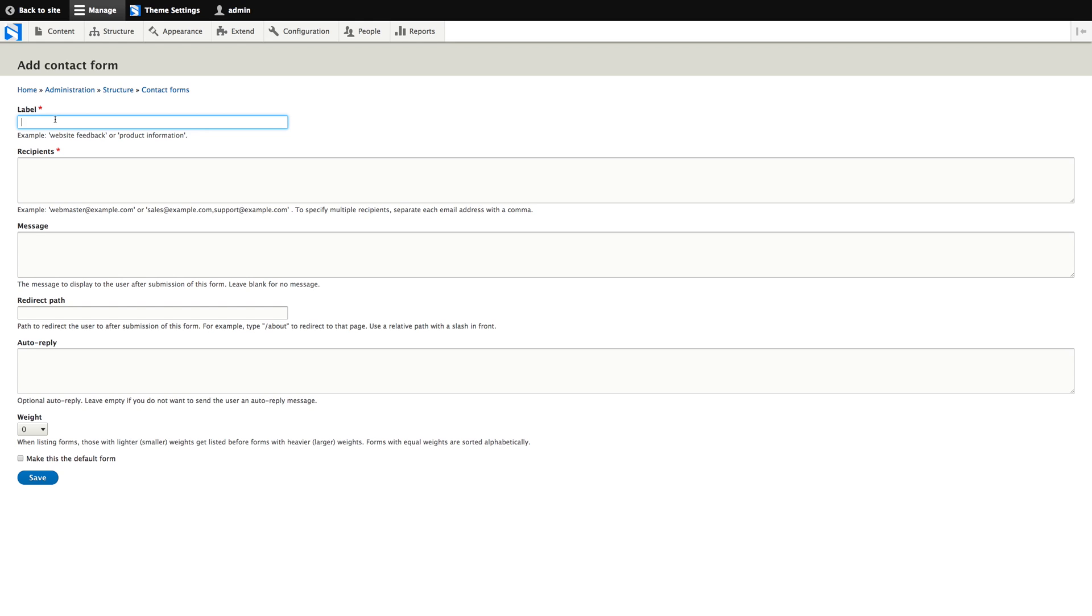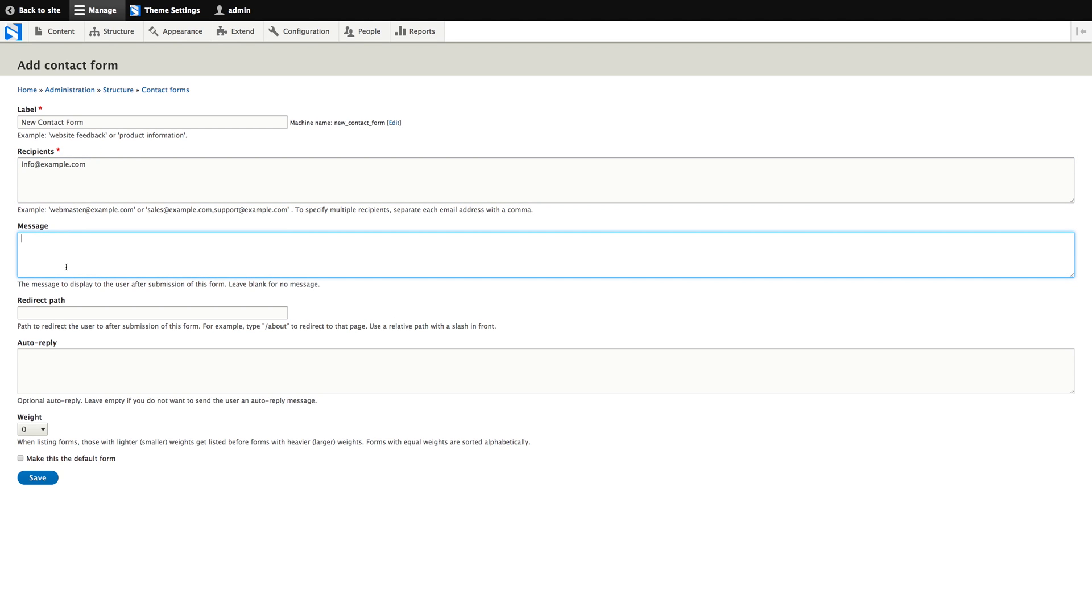The label will be the title of this form, which we'll call new contact form. Recipients is where you enter the email address where the submissions will be sent to. Message will be the thank you message that the user gets to see after submitting the form. We'll just set this to thanks.